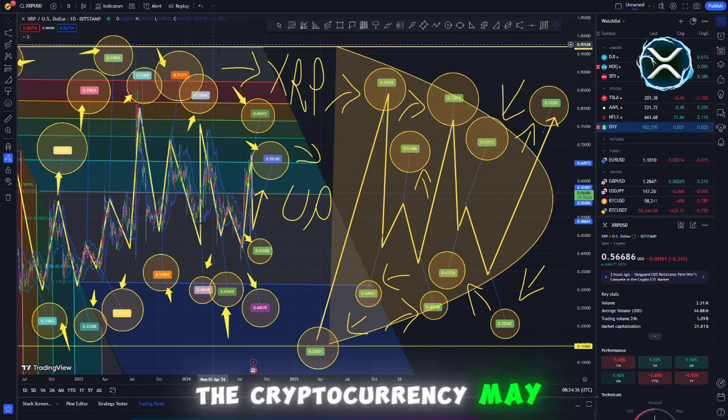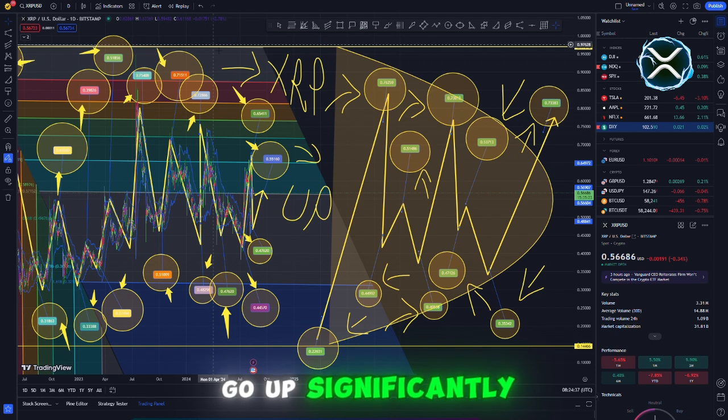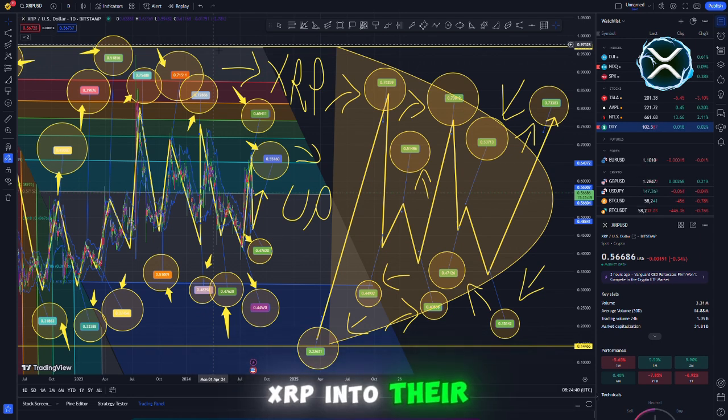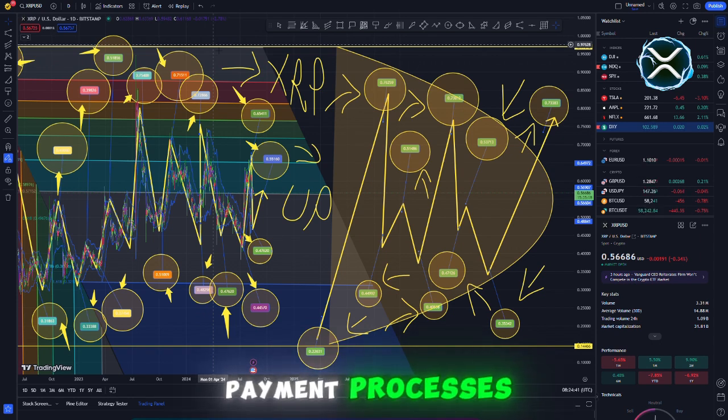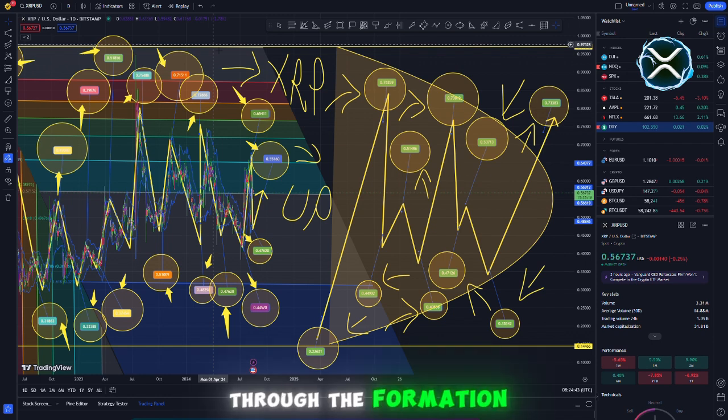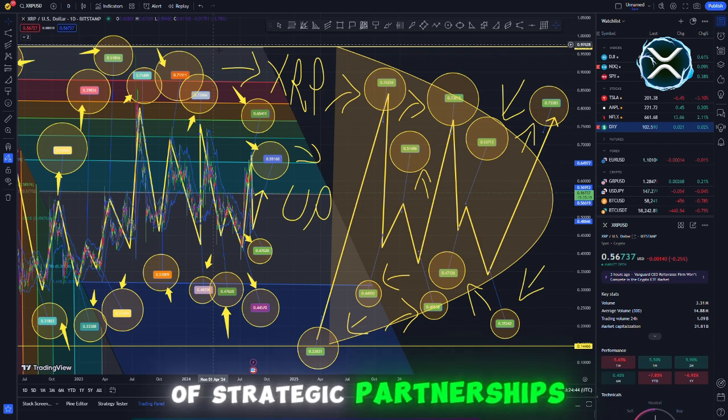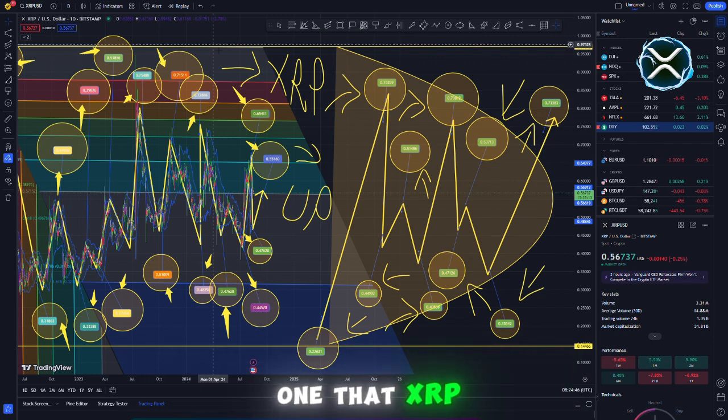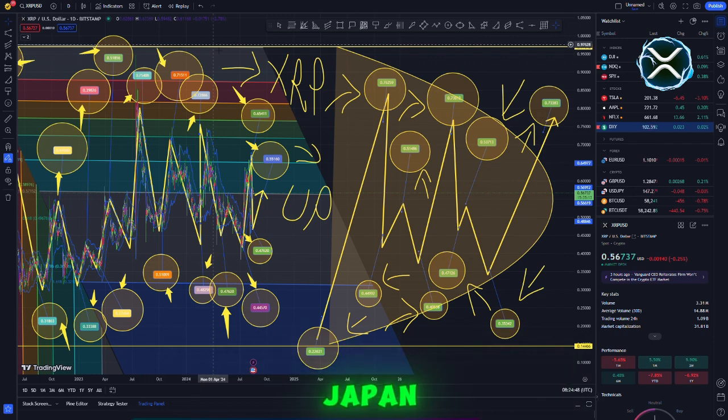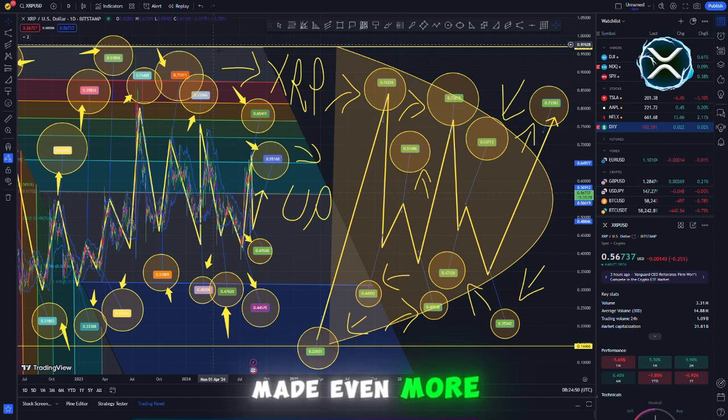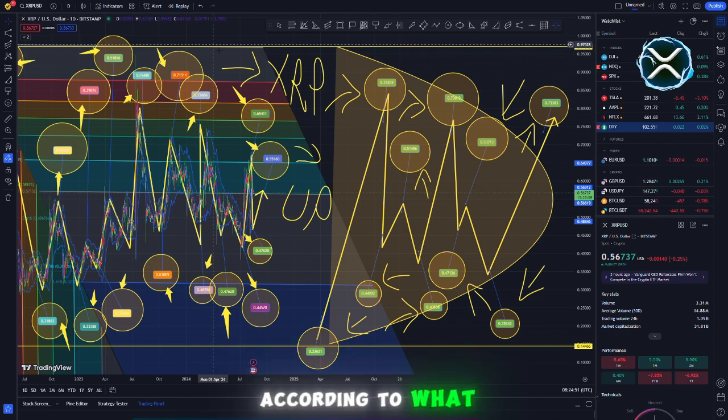The price of the cryptocurrency may go up significantly as a result of the growing number of companies that are including XRP into their payment processes. Through the formation of strategic partnerships, such as the one that XRP Cafe has just disclosed with SBI in Japan, this potential is made even more significant.